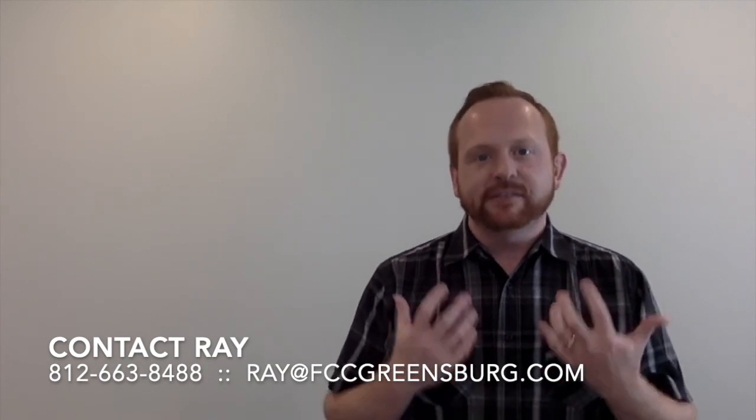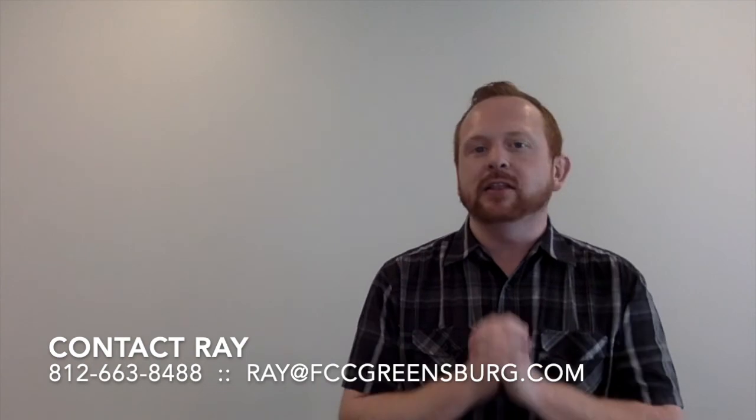Hey, if you have any questions about what it looks like to follow Jesus or about the Christian faith, or you want to talk about making that decision to follow Christ and just what the Bible teaches on that, we would love to walk alongside you in that. So give us a call here in the office, 812-663-8488. My name is Ray. I'd love to talk to you, 663-8488, or email me at ray at fccgreensburg.com. Hey, God bless you. I pray that you have a joy-filled week as you walk with Christ.